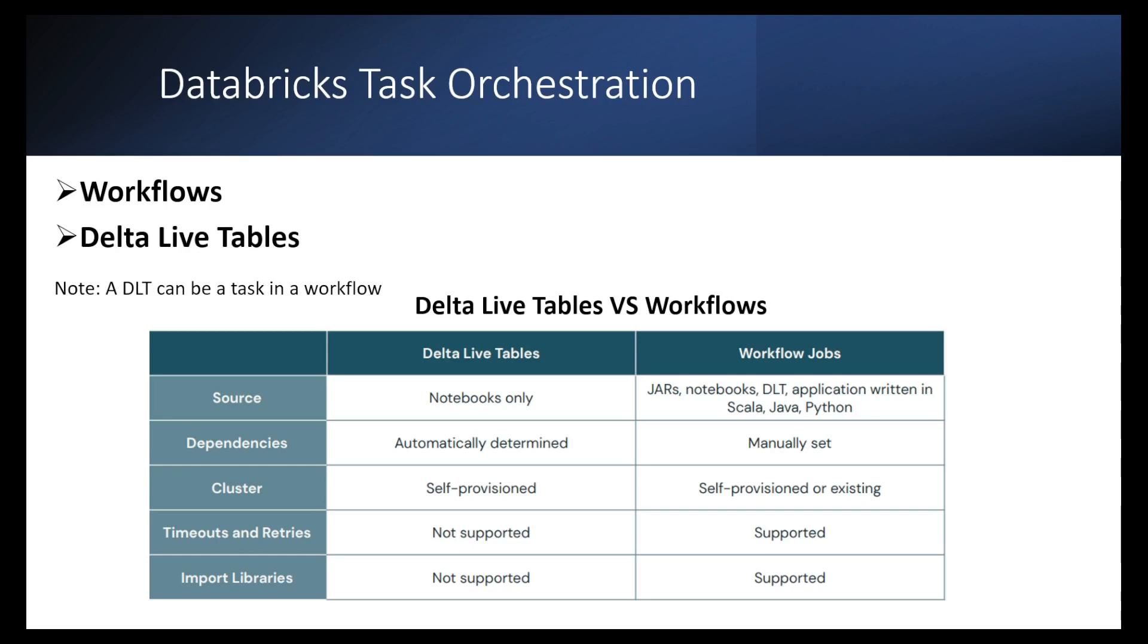Those features are very important, right? Because if you want to import libraries, usually you have to do that, and when you actually schedule a job, you want to have timeouts and a number of retries.